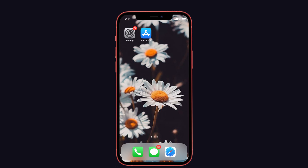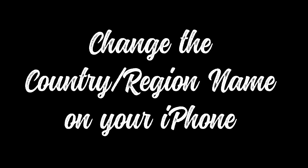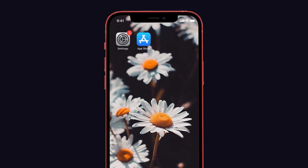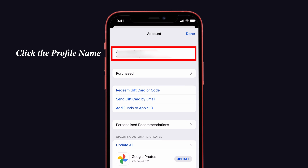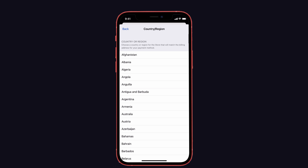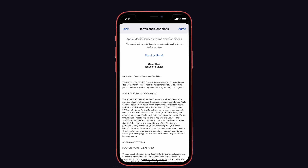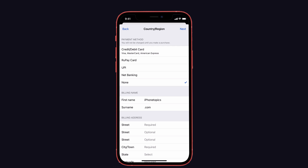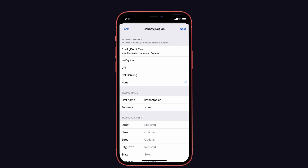If the problem persists, here is a suggestion: change the country or region on your device, because SharePlay is only available in certain countries and regions. Make sure both devices are in the same region, or change them to the same country. To do that, go to the App Store and tap on the profile picture, then click the profile name. Select the Country and Region option and hit Change Country or Region. Select the region you want, agree to the terms and conditions, and for the payment method select None. Enter your billing name and billing address, then tap Next to complete the process. Now go back and check if SharePlay is working.